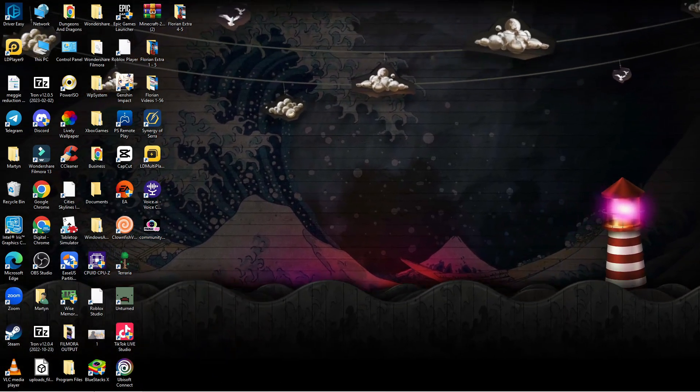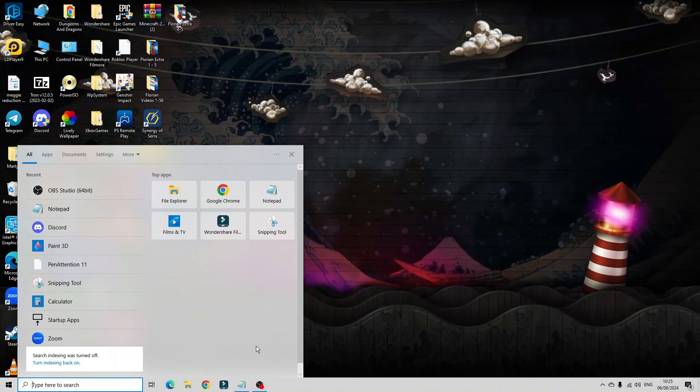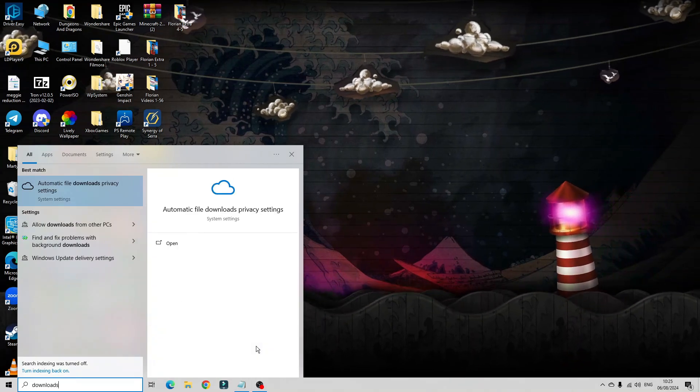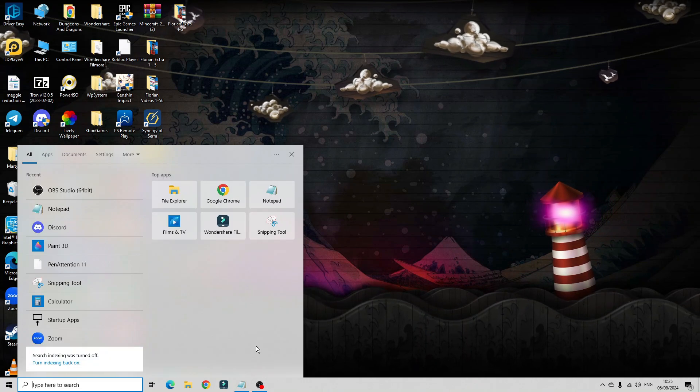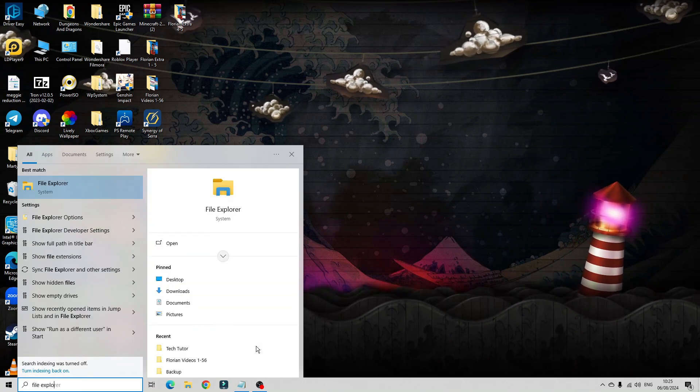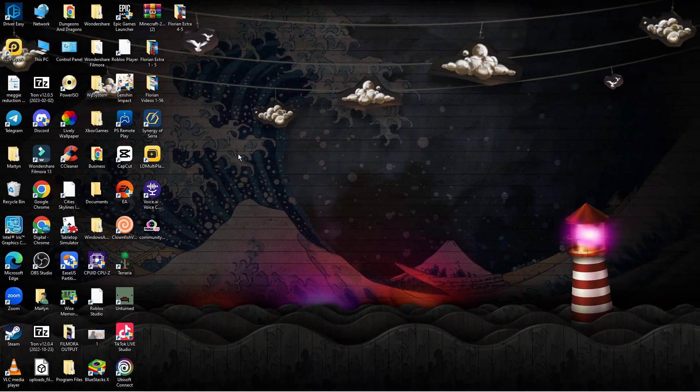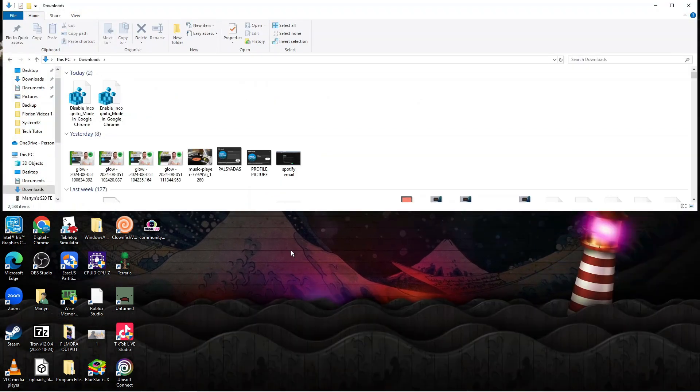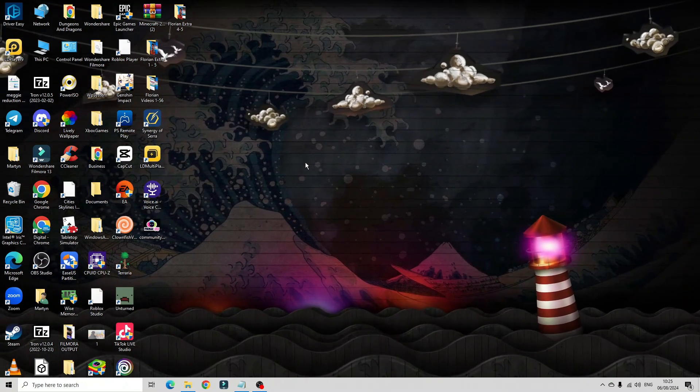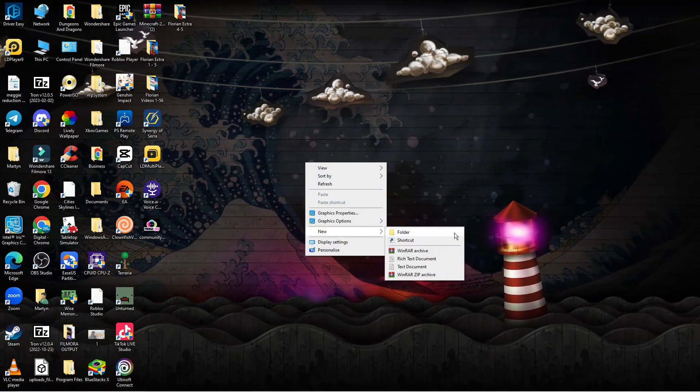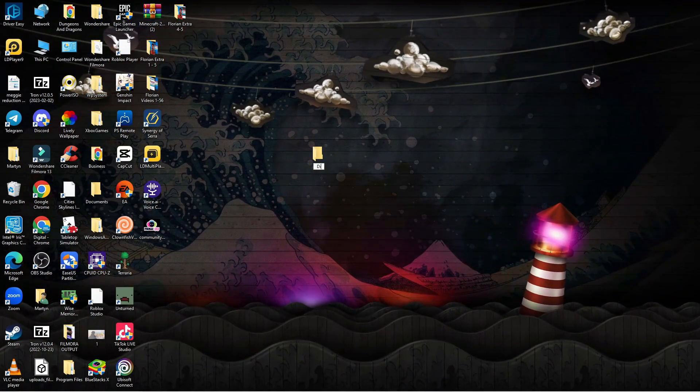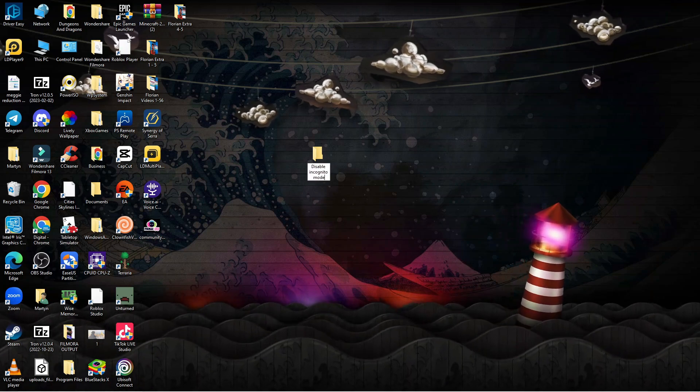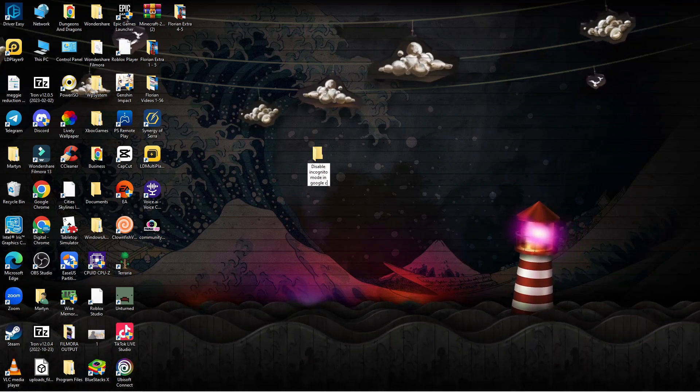Next, locate the files on your PC. I've added these to my downloads folder, so I'm going to come down to my search box, search for File Explorer, open it up, and come into my downloads folder. For easiness, you can create a folder to store these files. I'm going to create a folder and call it 'Disable Incognito Mode in Google Chrome.'